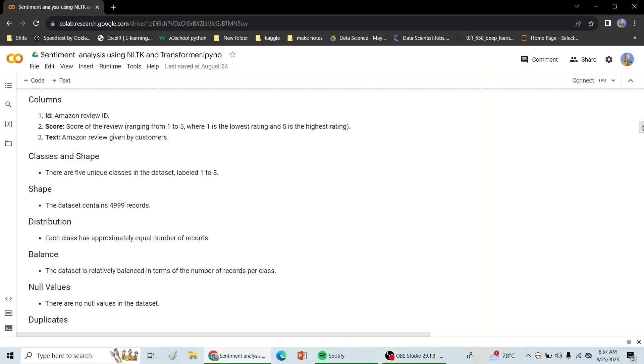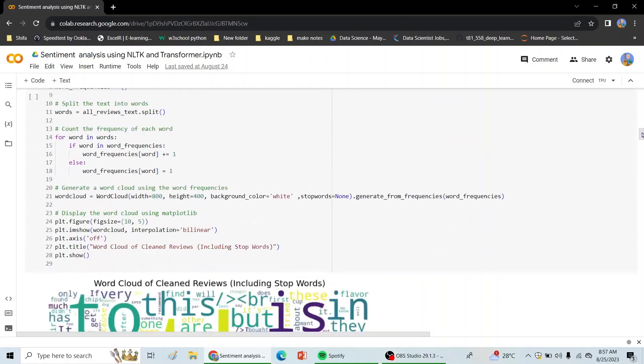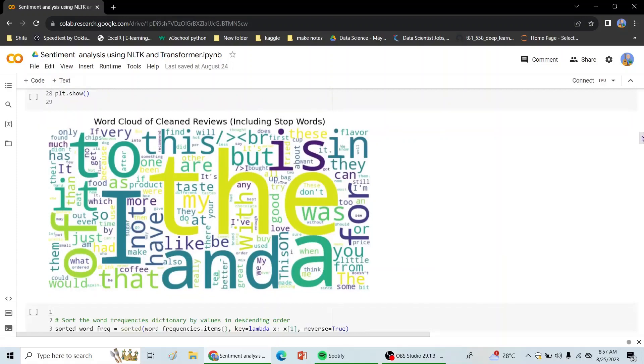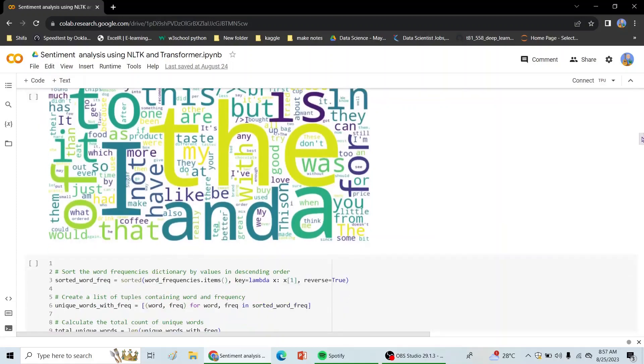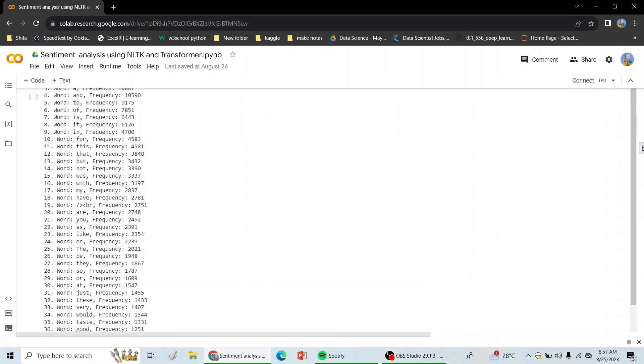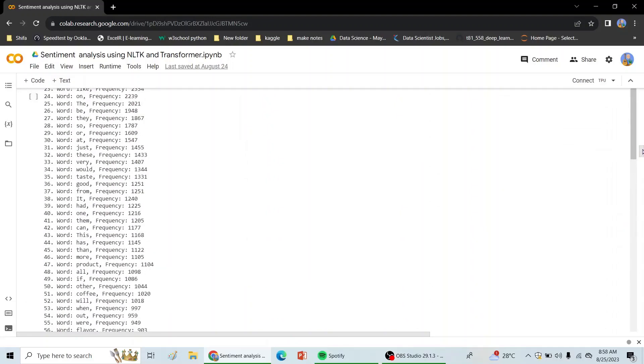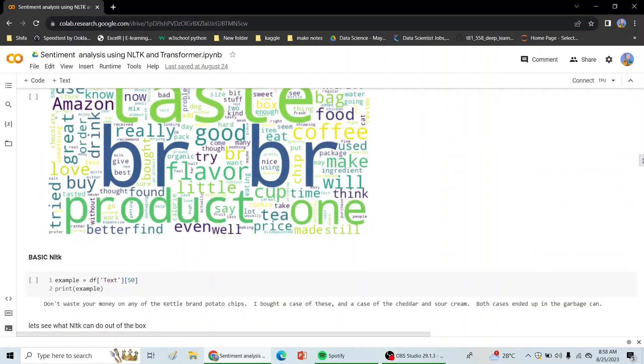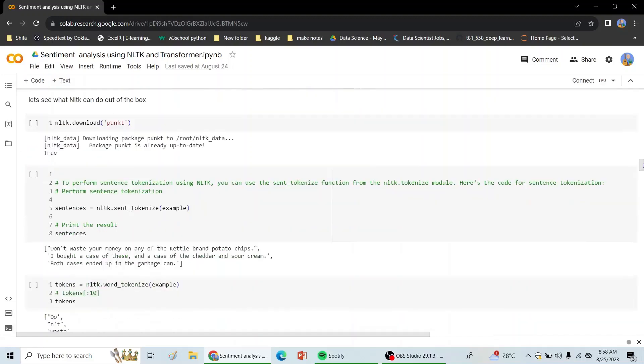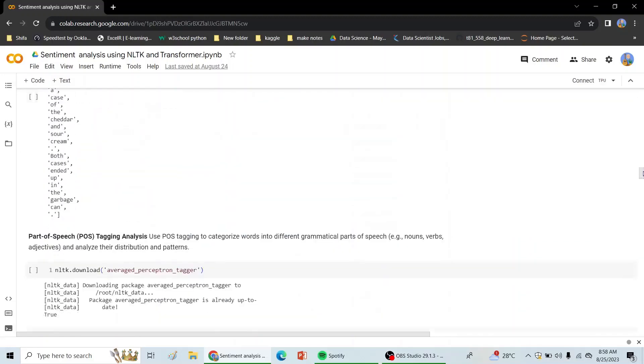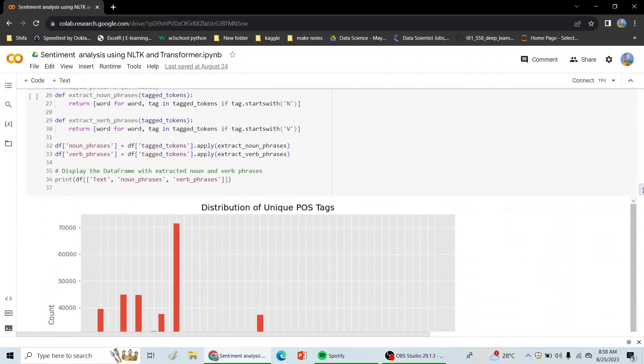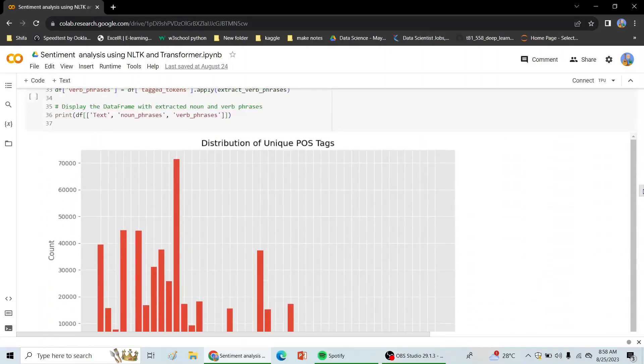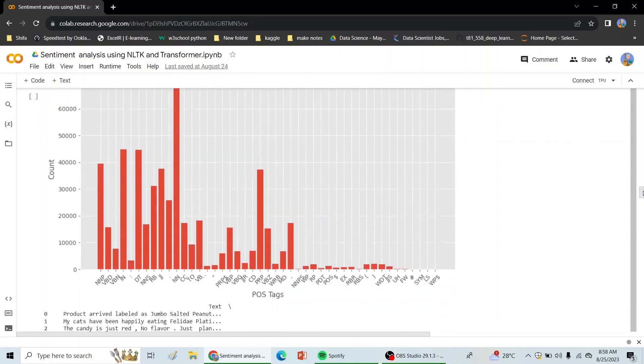Going ahead, we have checked for null values and duplicates. We have done exploratory analysis for understanding our data, looking at the most frequently occurring words, whether there are any slang words, broken words, or abbreviations. And we have also checked with the out-of-box NLTK functionalities, POS tagging, and the distributions of POS tags.